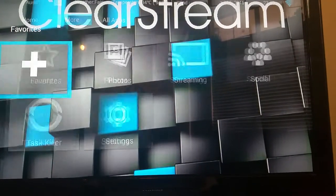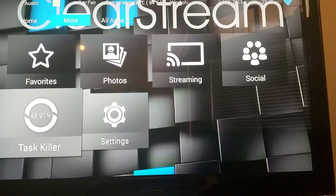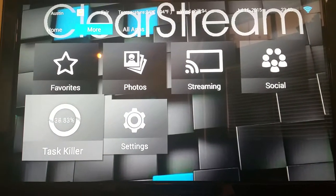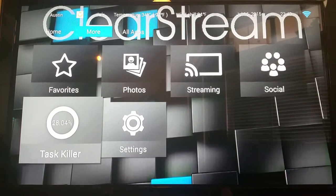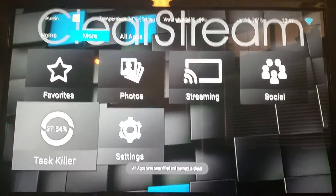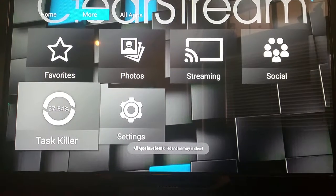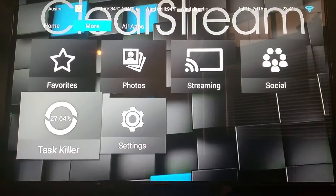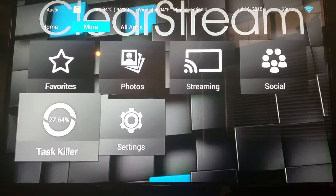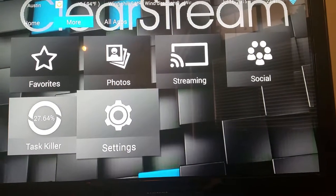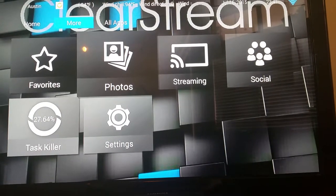This is a task killer, so if you do have applications that are running or that are bogging up your system or slowing it down, this task killer right here will kill all applications.